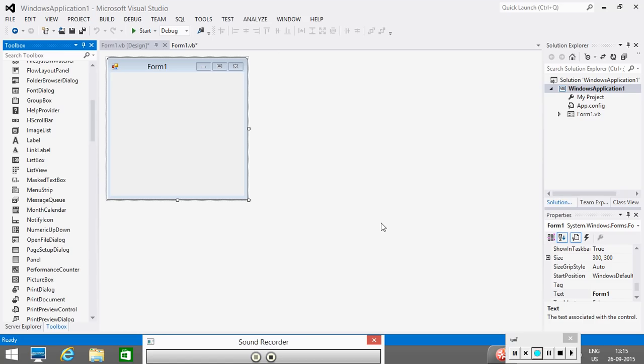Hello everyone, so today we will learn how to design our menus in the VB form. For this, what I have taken is this is my VB project. In this VB project, I have taken one form.